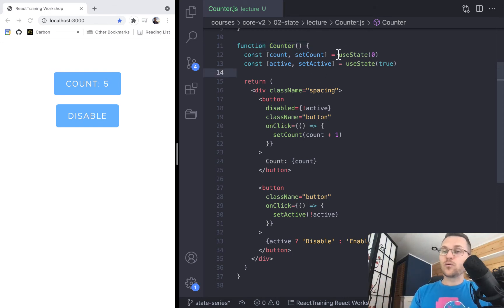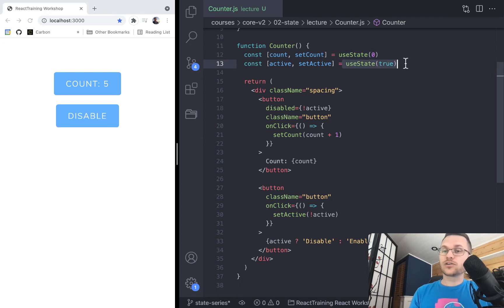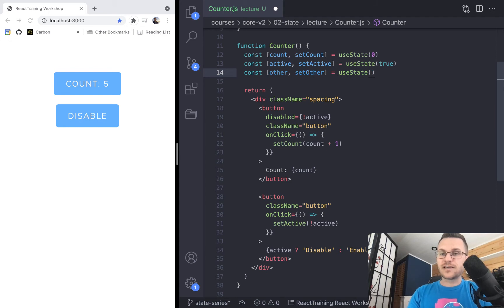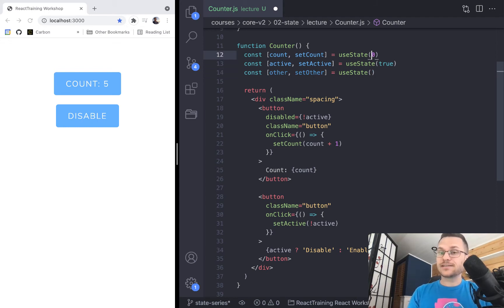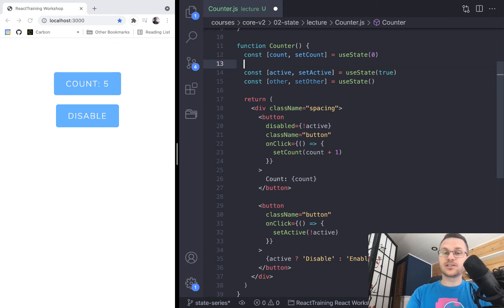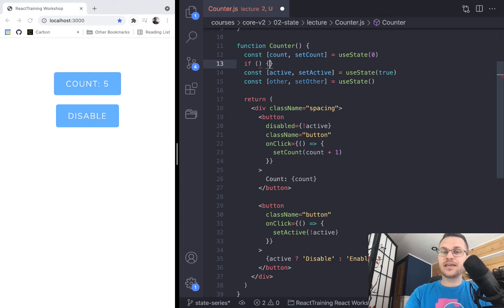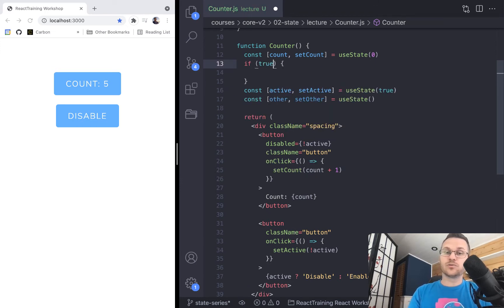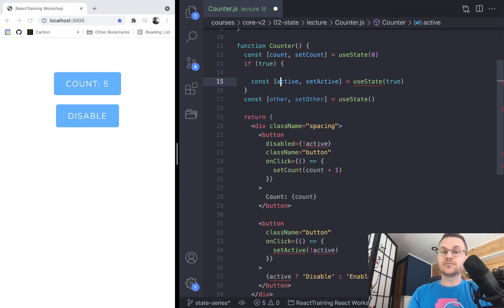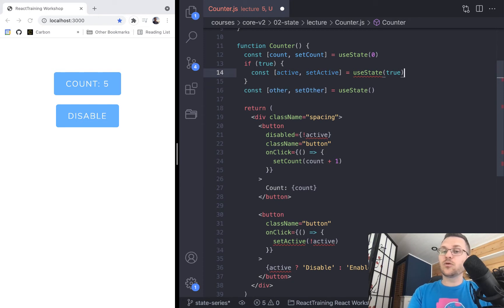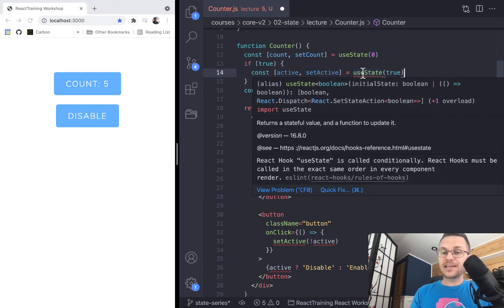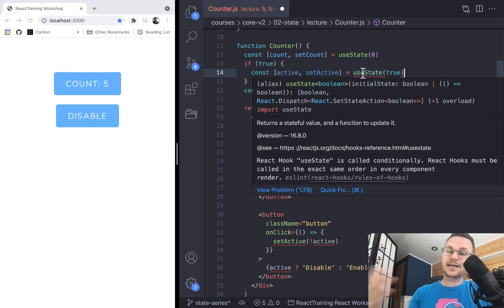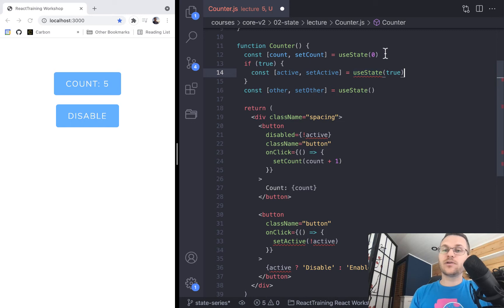So we want to call useState twice, or maybe even three times if we had some other state, whatever that is. And what you don't want to do in React is you never want to conditionalize these things. So you can't put an if statement, even if it was if true, which would obviously always be true, but we don't want to do that in React. You can see that React is already complaining about this. They're saying that the React hook useState is called conditionally. React hooks must be called in the exact same order in every component render. So you can't do that.